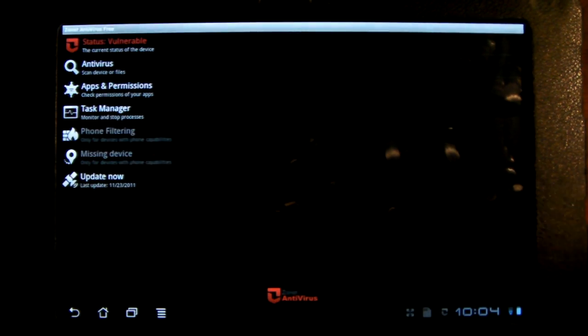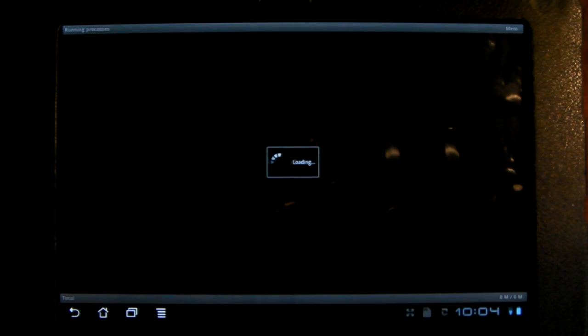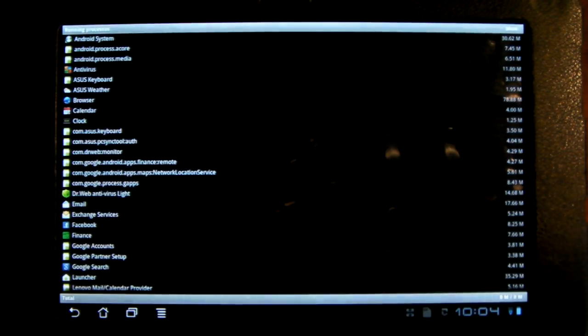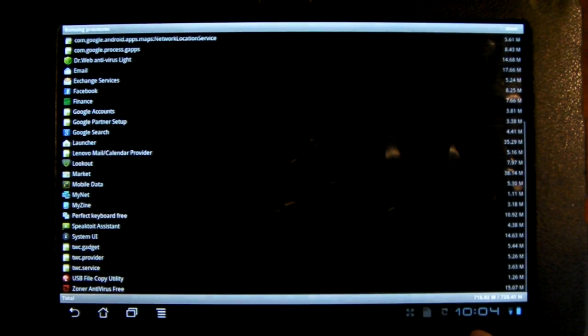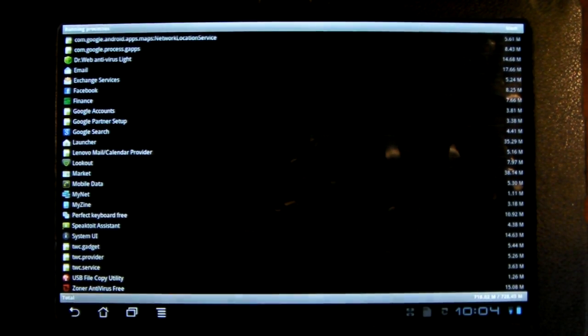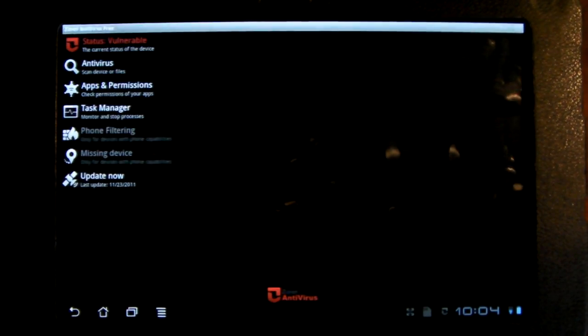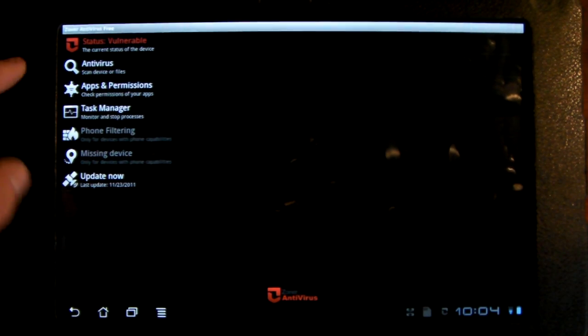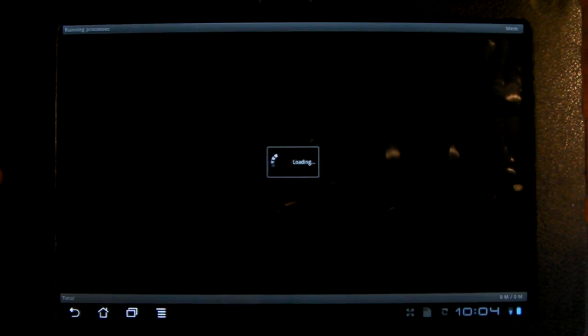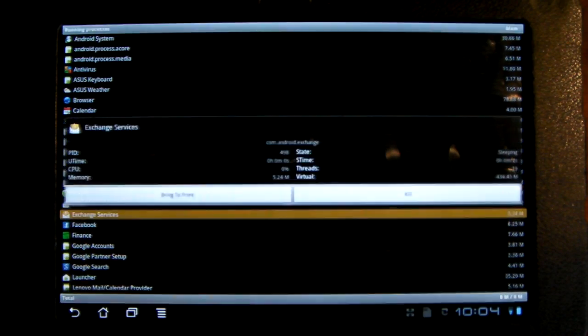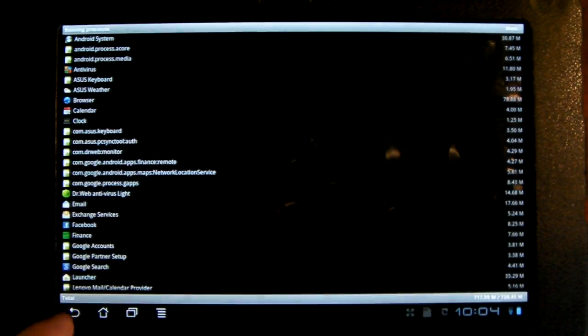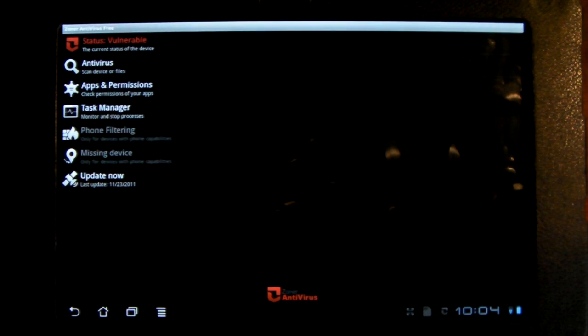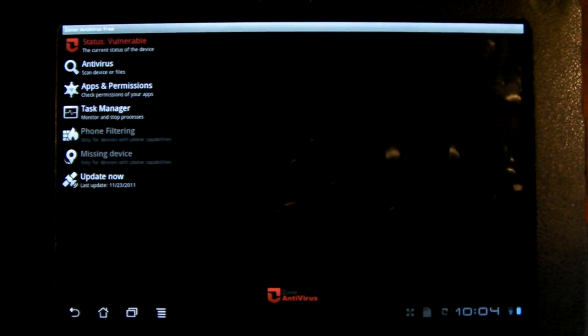It also has a task manager, which doesn't work the best. It shows you what's running and how much of the RAM you're using, but not much else. And to close them down you have to go into each one and hit bring to front or kill, and that's kind of a pain to do. But it's a good simple one.